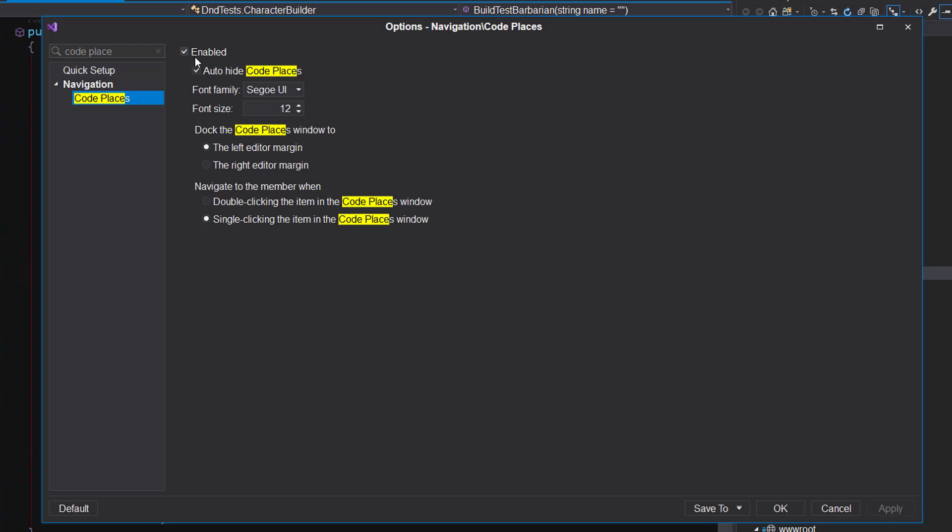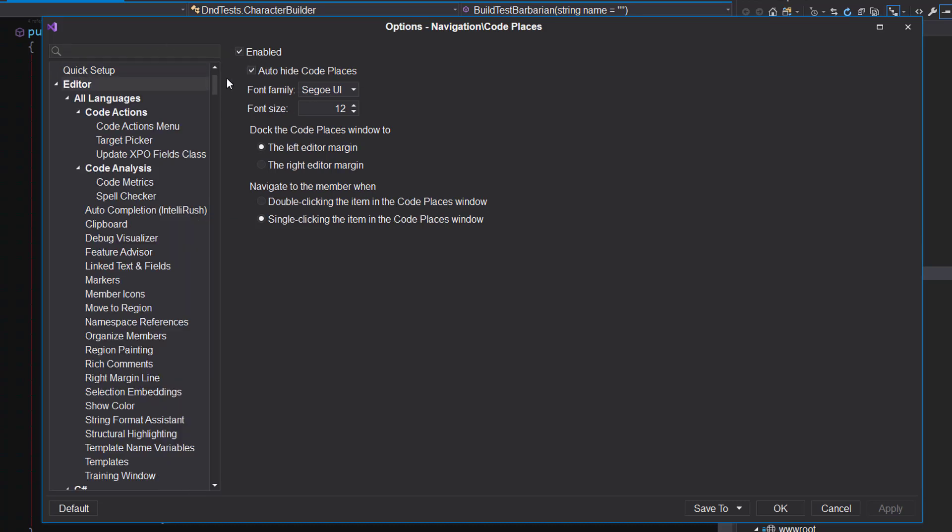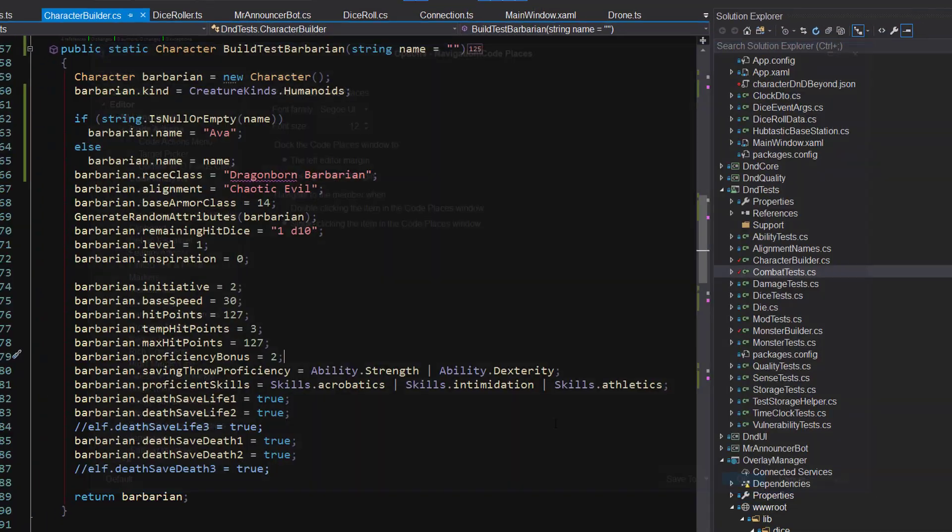And then you've got some options within here on the page once you're here. Whether you want to auto-hide it, which I have turned on, you can set its font size, and whether you want to dock it to the left or right side. And then whether you want to navigate when you double-click or single-click. So I've got options to set Navigate on single-click, put it on the left side. And that's my font size.